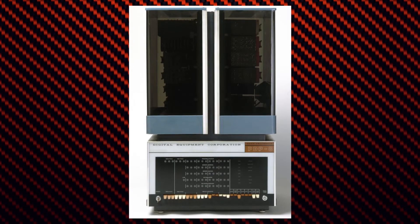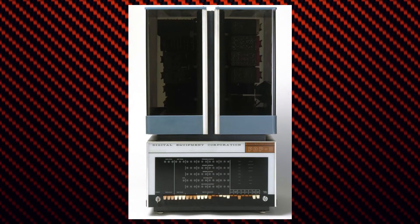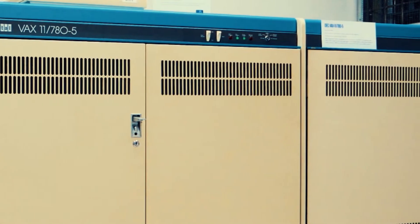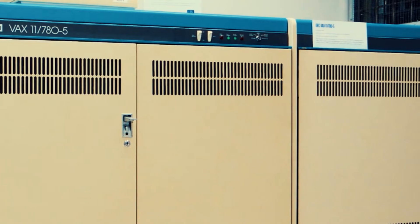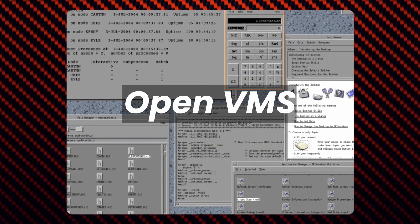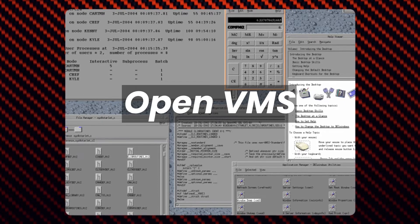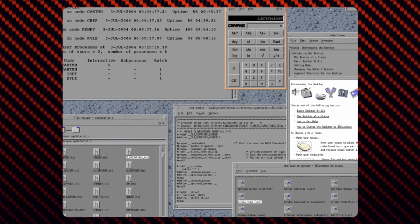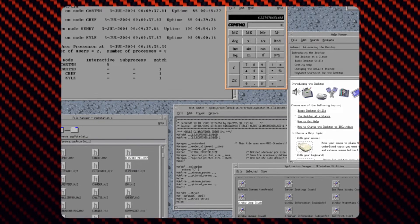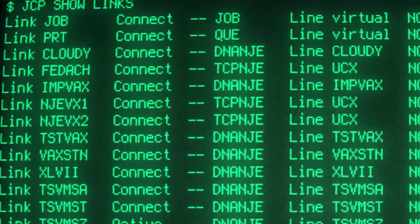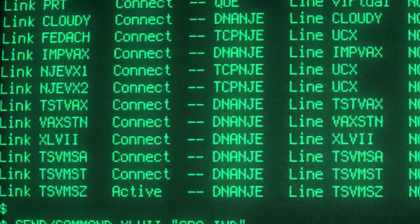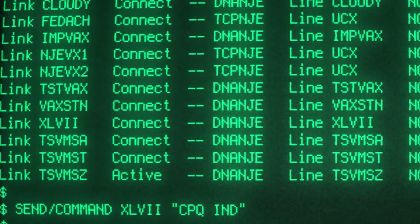Following this discovery, in 1977 Digital introduced the VAX, a new line of minicomputers that featured a 32-bit instruction set architecture and virtual memory. VMS, the operating system for these computers, was a multi-user, multi-tasking system that offered features we now take for granted, such as virtual memory, file sharing, and networking. It had a wide range of third-party software packages available, which made it the most popular system in its class.